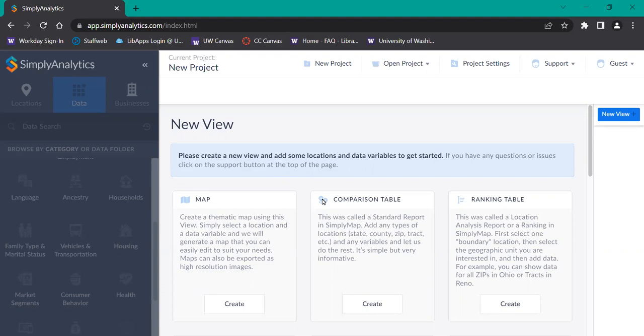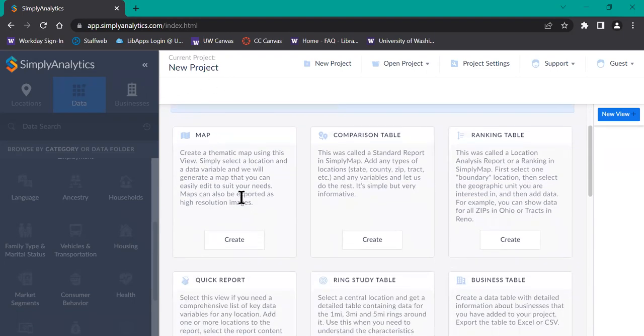The example we're going to use is used car dealers within a 5-mile radius of Bothell. We've started with a new project, and we're going to create a map.